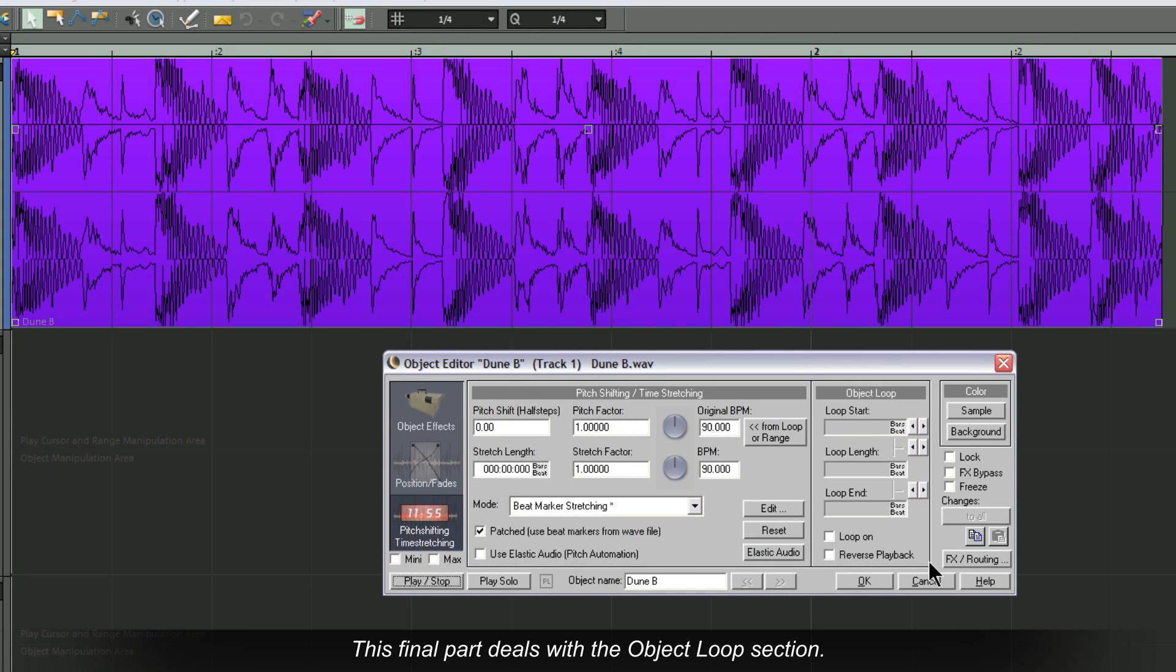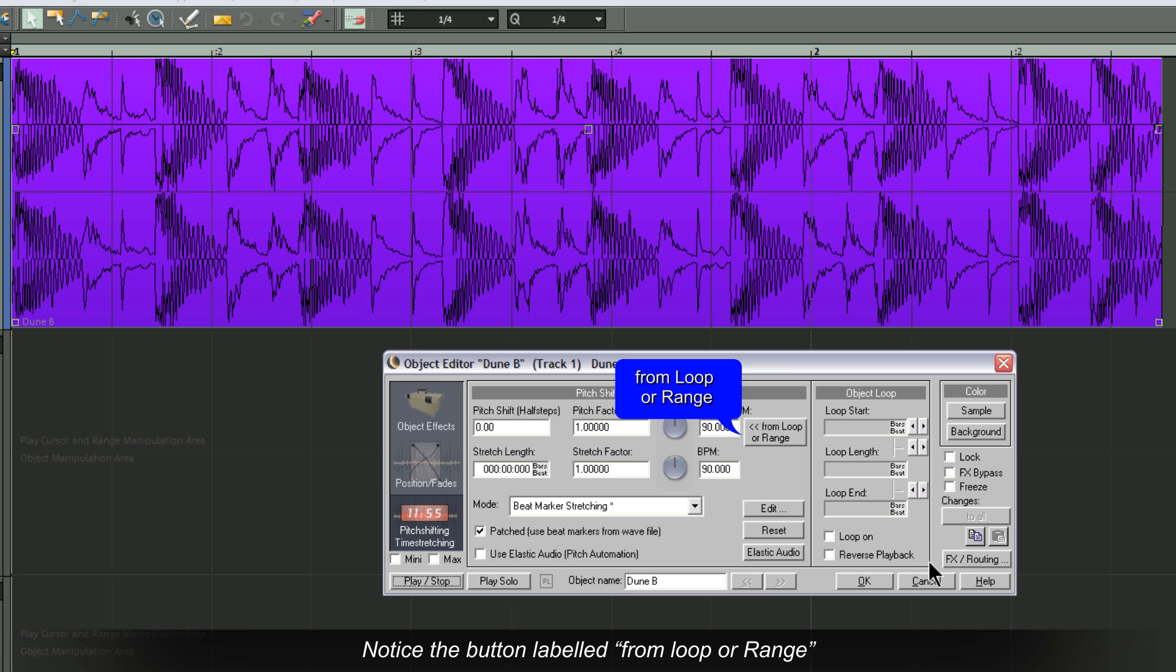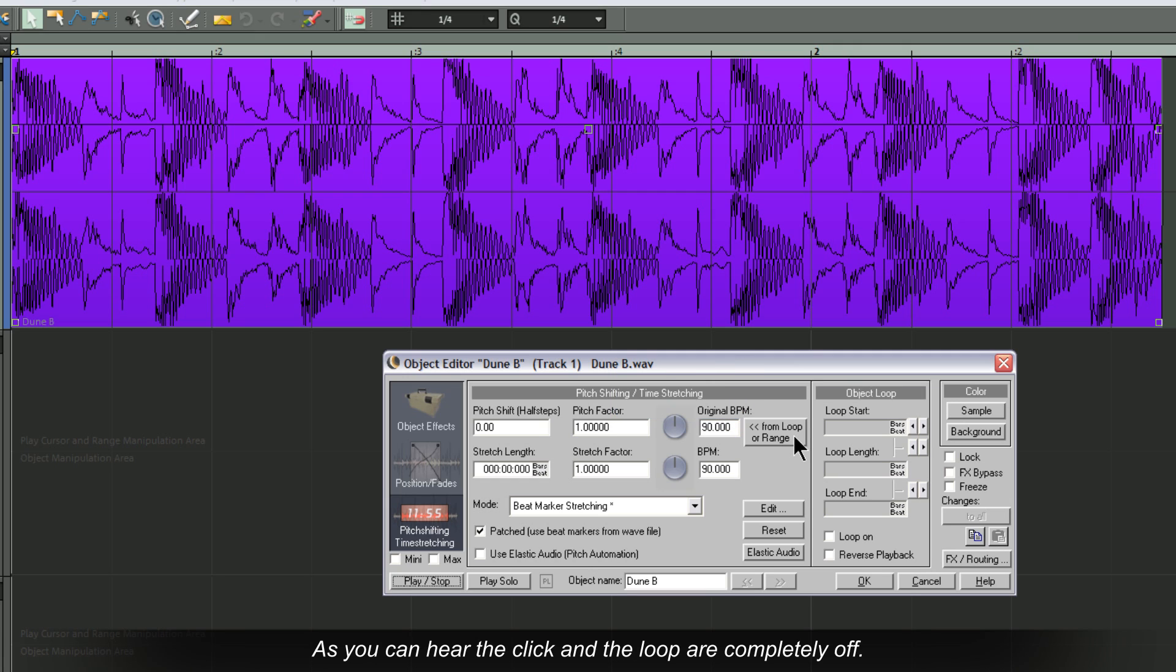This final part deals with the Object Loop section. Notice the button labeled From Loop or Range. This can be used to find the tempo of an imported loop.